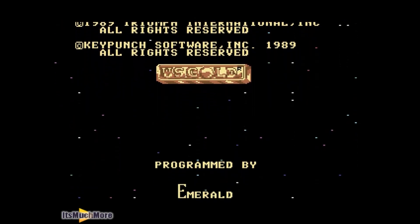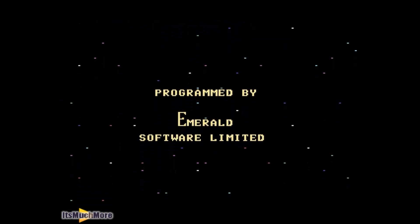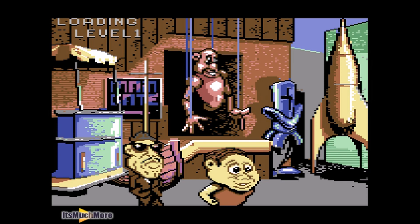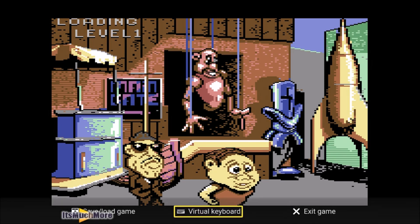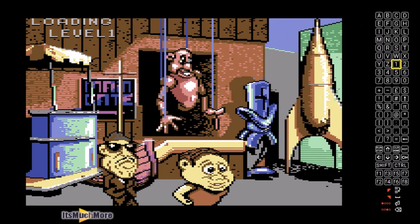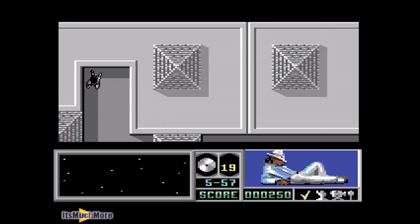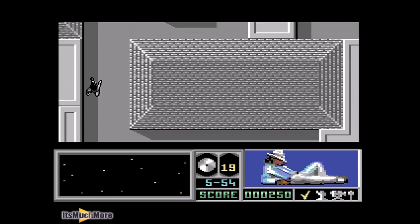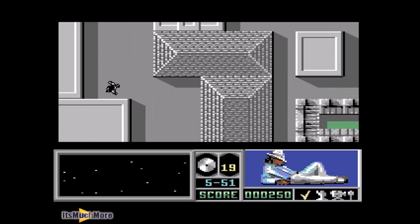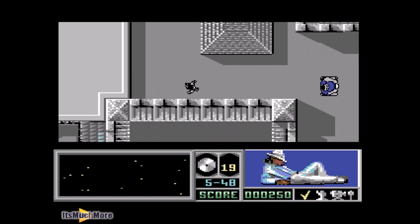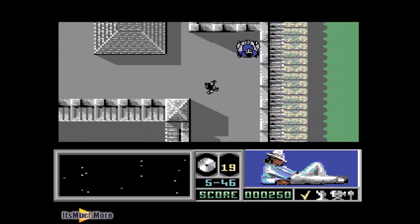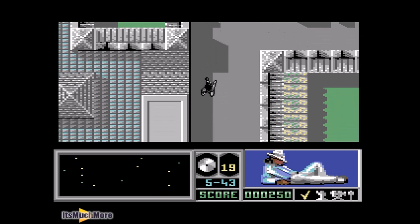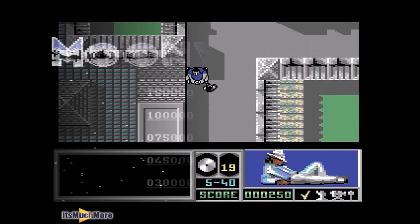I'm not going to play through all of it even though I want to, but let's have a quick look. A little bit more loading, and here's the title screen. Loading level one — you need to press the virtual keyboard to press the spacebar button to continue to play the game. And here we go — this is the Commodore 64 version of Michael Jackson's Moonwalker. I've not tested any other game apart from this, but it works fine with the joystick as well.